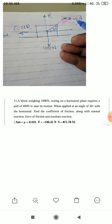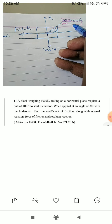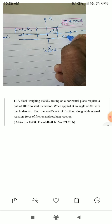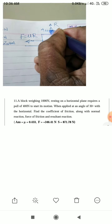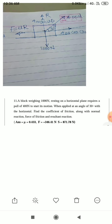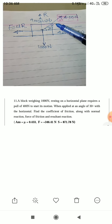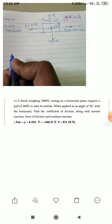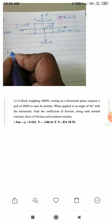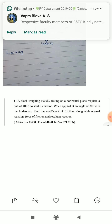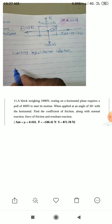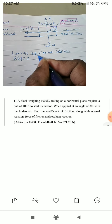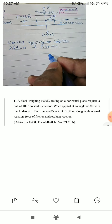The 400N applied force, inclined at 30 degrees, is resolved into two components: the X component is 400 cos 30° and the Y component is 400 sin 30°. Applying limiting equilibrium conditions, we use summation of Fy = 0 and summation of Fx = 0.